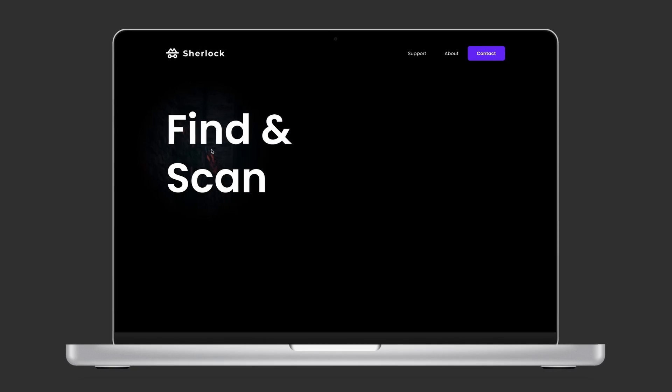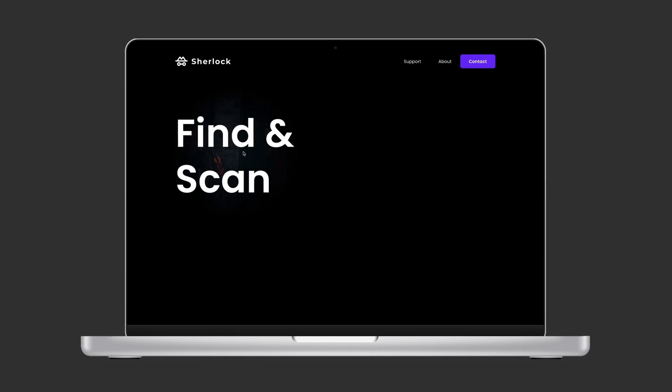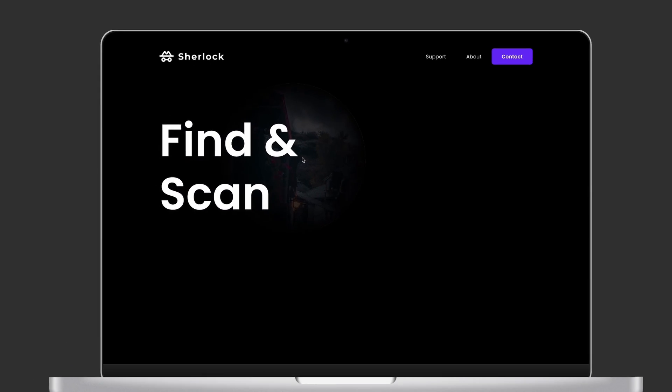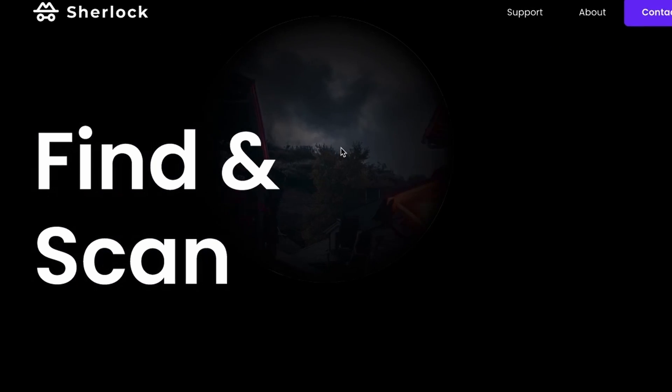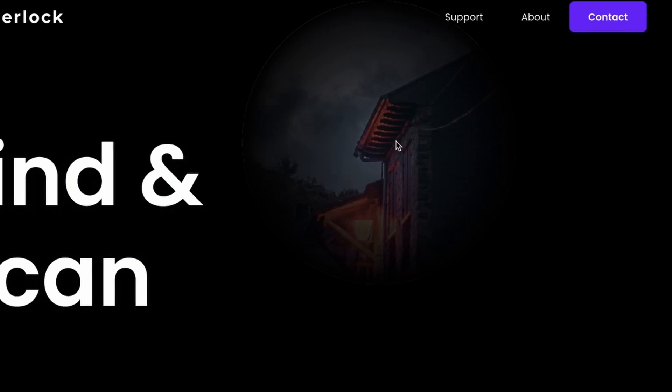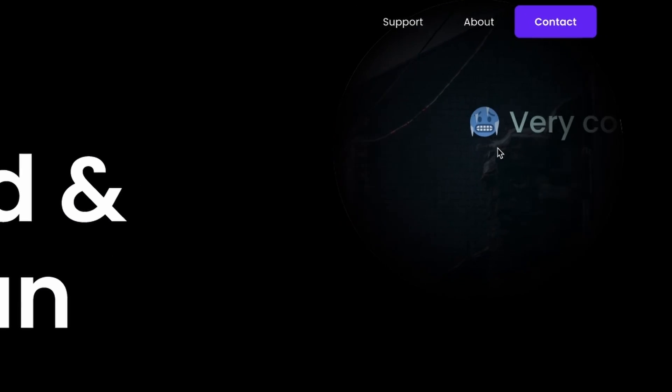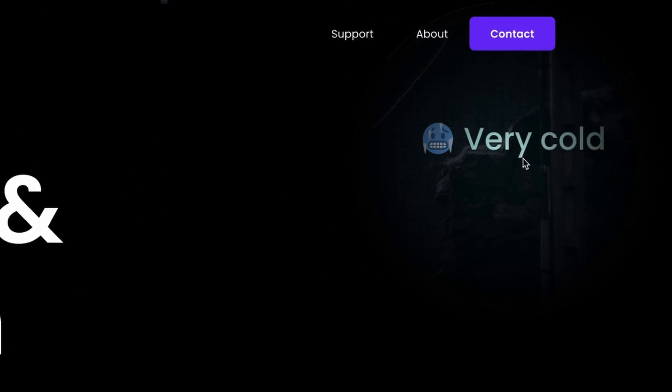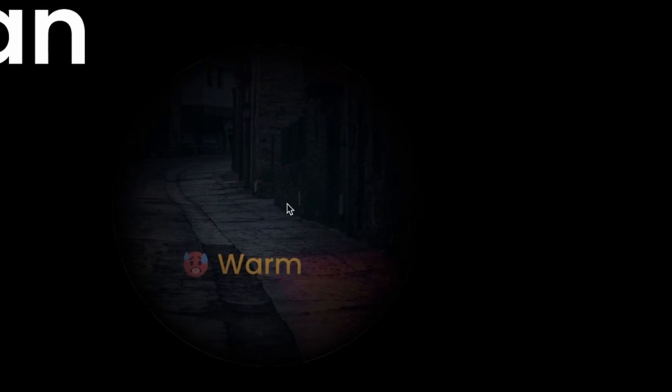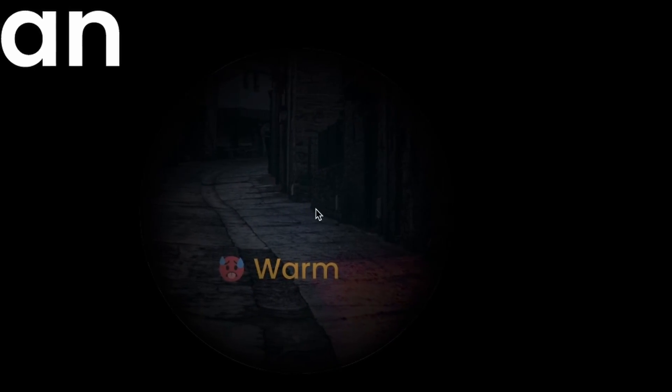Find and scan, let's see. Very cold, cold, okay warm, nice we're getting closer, aha!